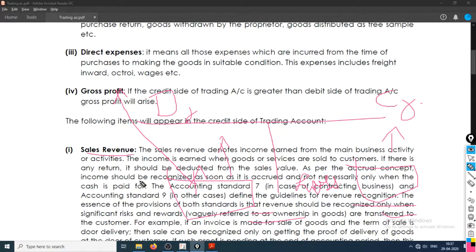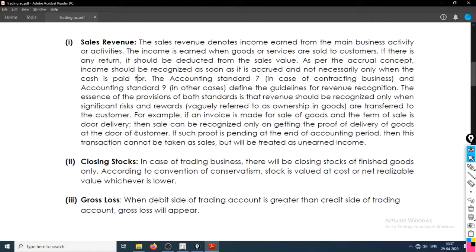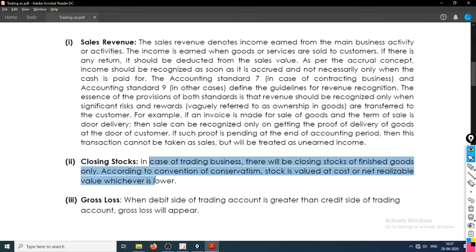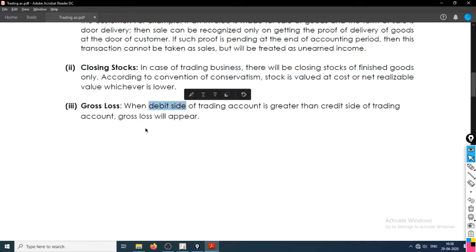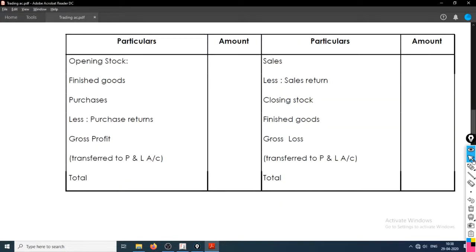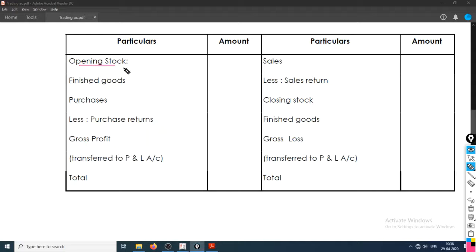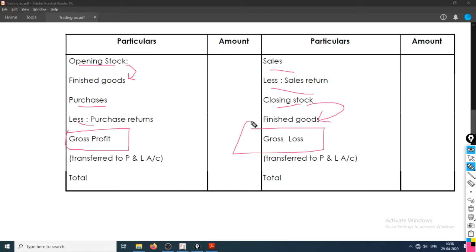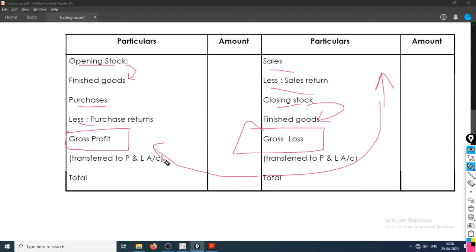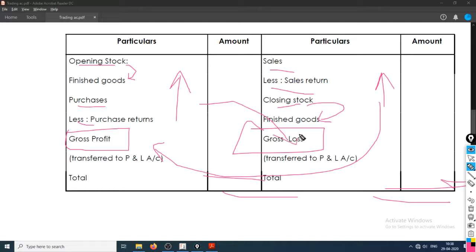Sales revenue is the product sold during the year minus sales return. Closing stock is calculated as opening stock plus purchases minus sales. So on the debit side we have opening stock of finished goods, purchases minus returns, and direct expenses; on the credit side we have sales minus returns and closing stock. Whichever side is more determines whether we enter gross profit or gross loss to balance.